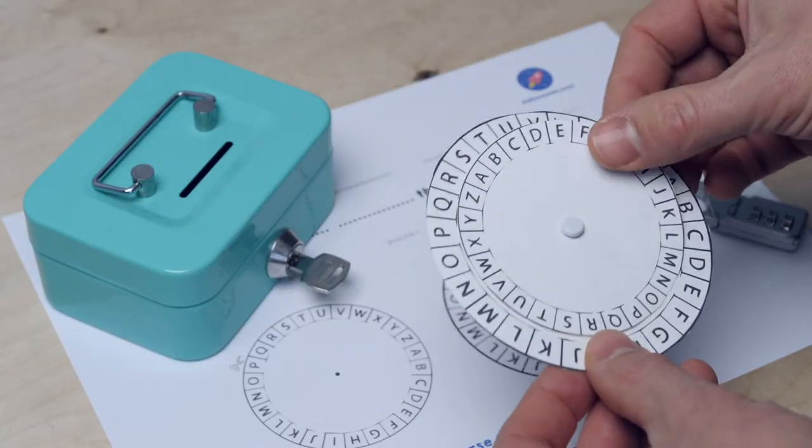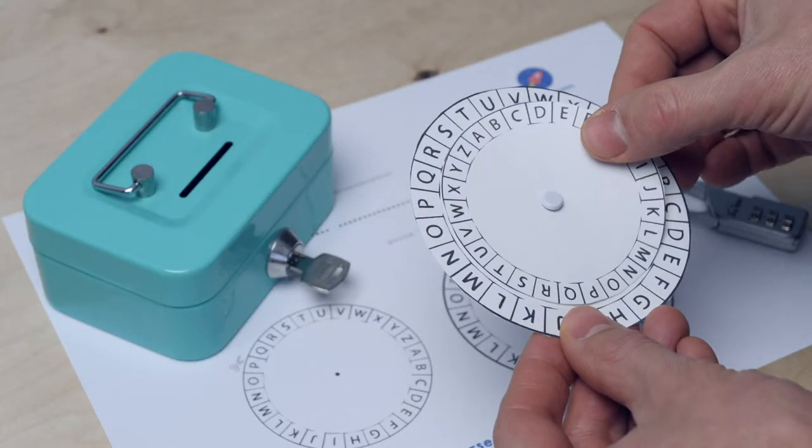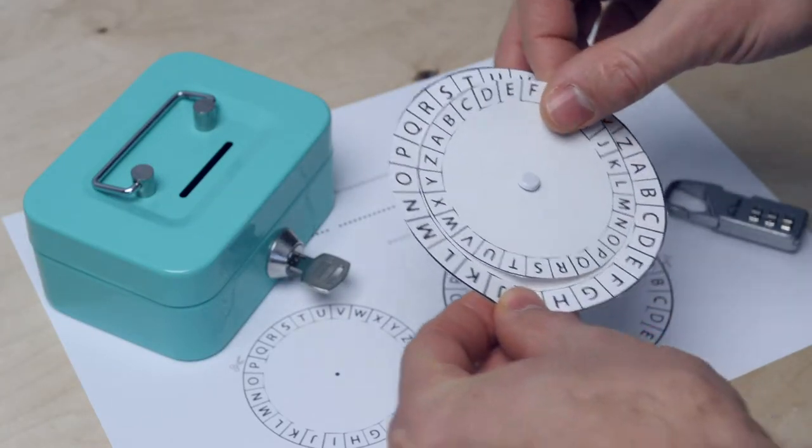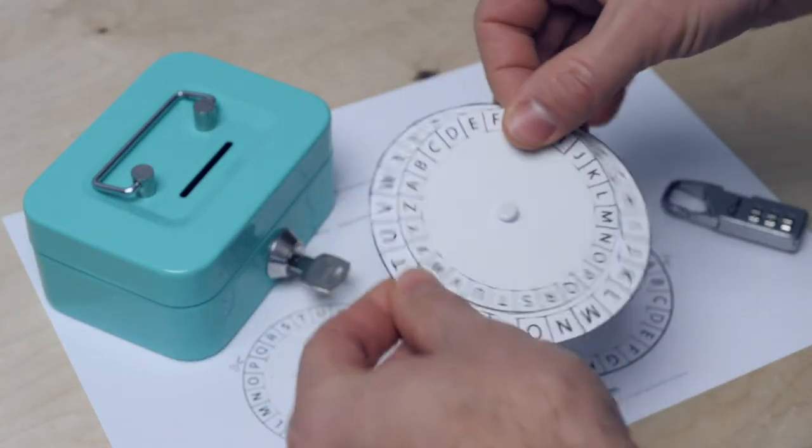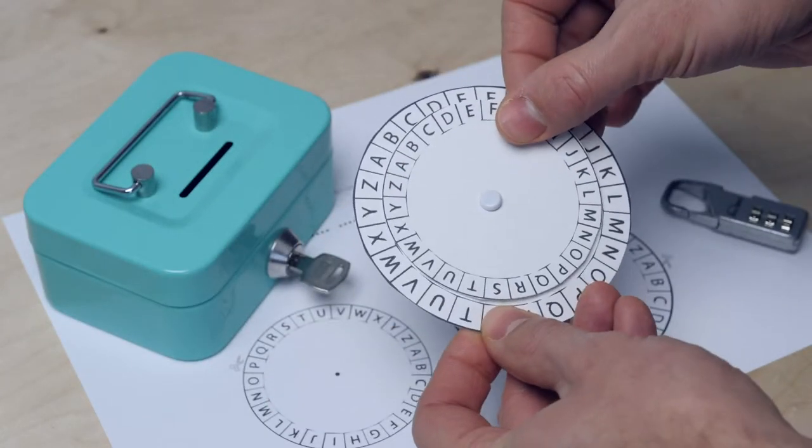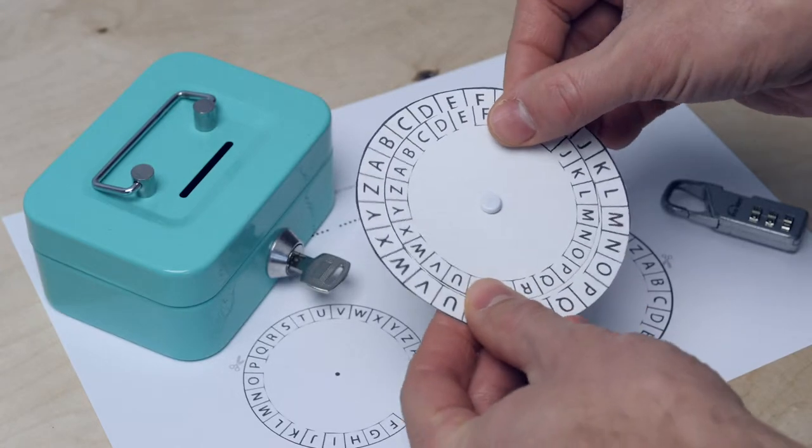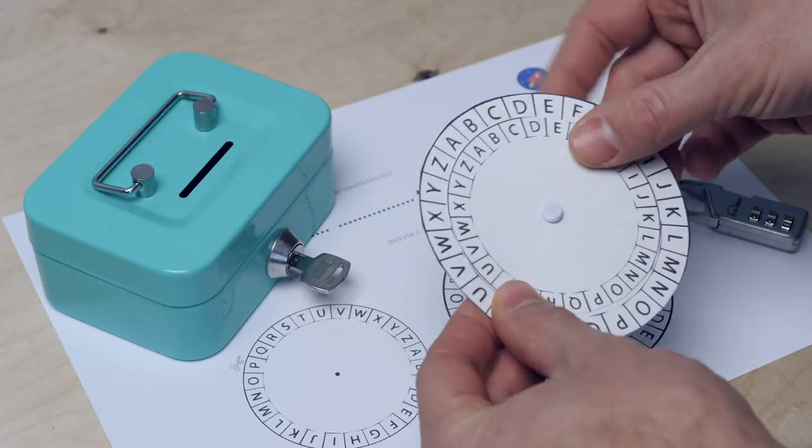In this mission, we're going to build an escape room using the encryption methods that you've just learned. You're going to make encrypted messages yourself that someone else has to try and decipher. You can do this in the classroom or even at home.